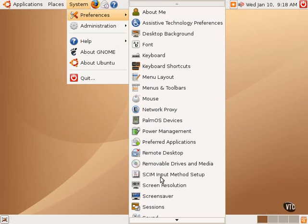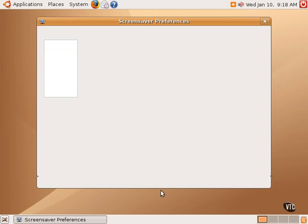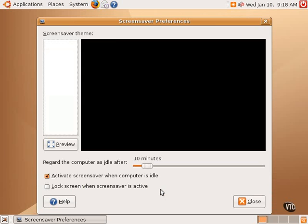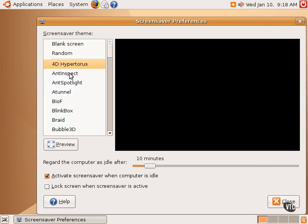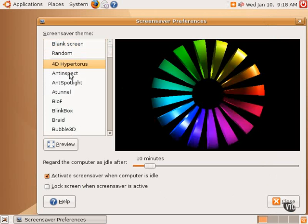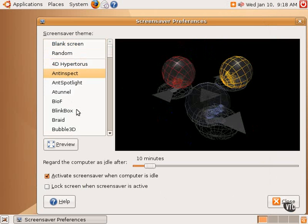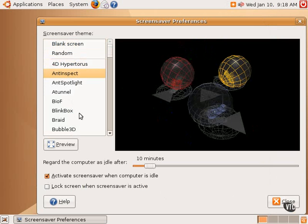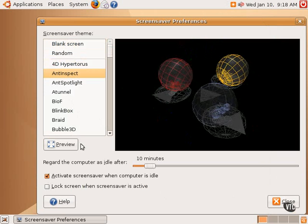The next item is the Screen Saver. These are the options related to whether one wants to enable it or not. One can have just a blank screen, random, or various default screen saver themes that are available. One can, of course, preview them.